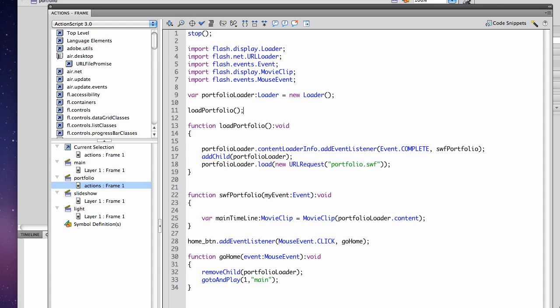And in this function, now you see I've got the variable defined up here, portfolio loader. We're going to load our Swift, add child so it's on the screen, and load it into the child.